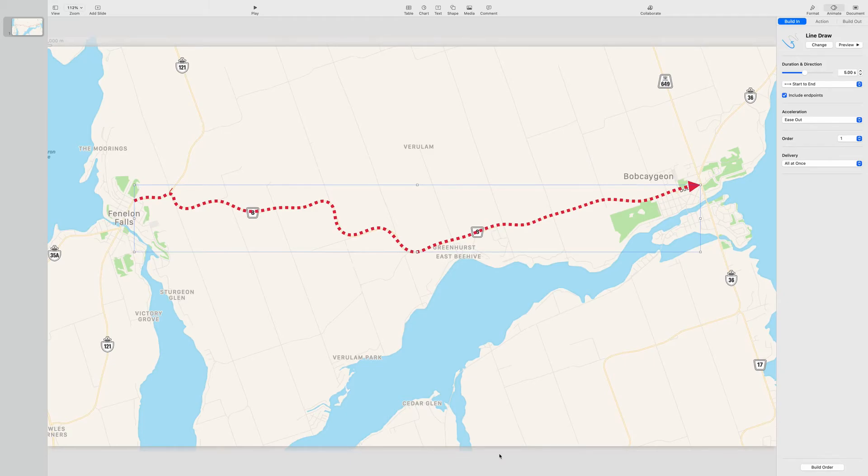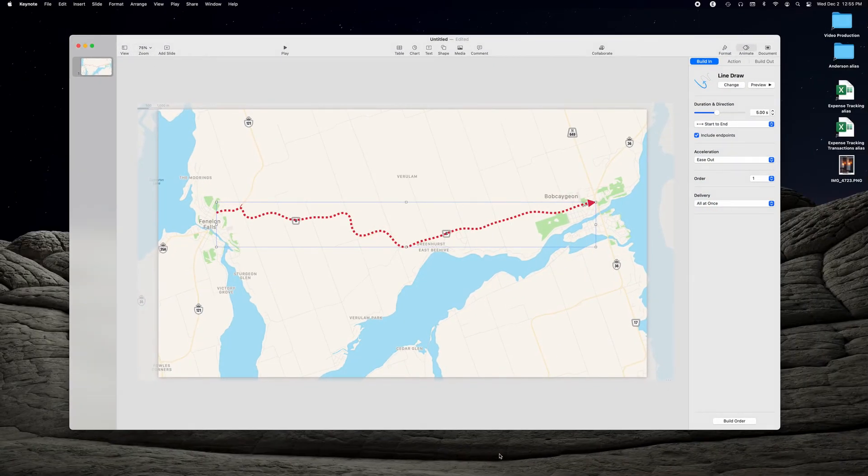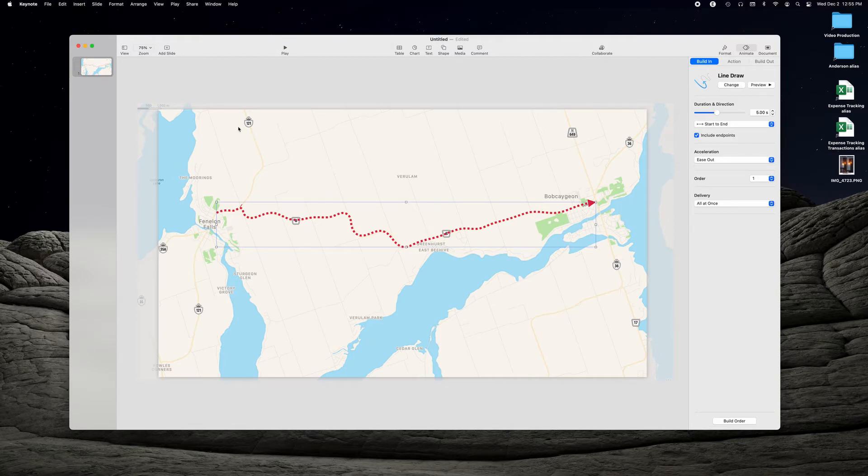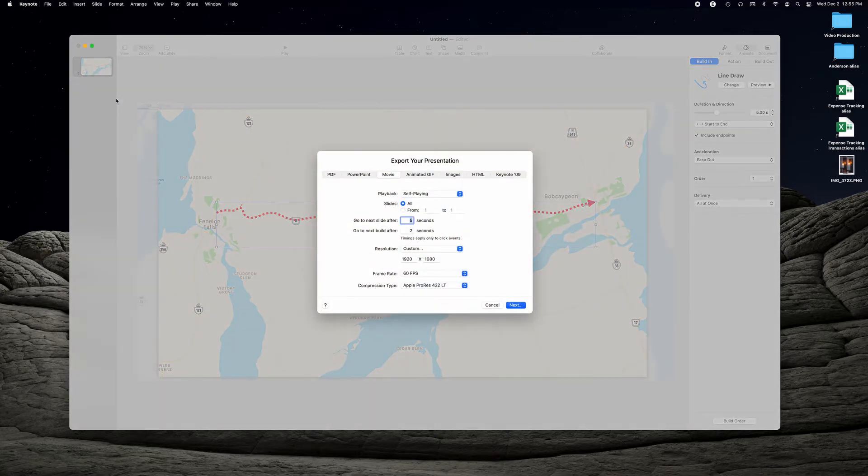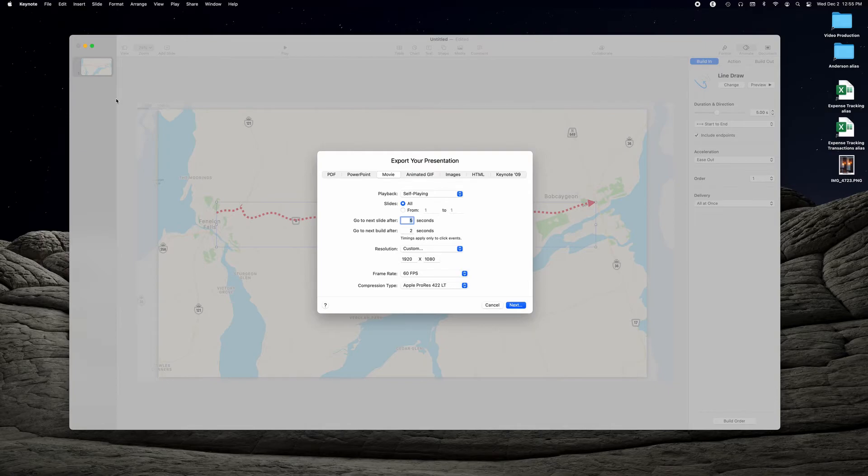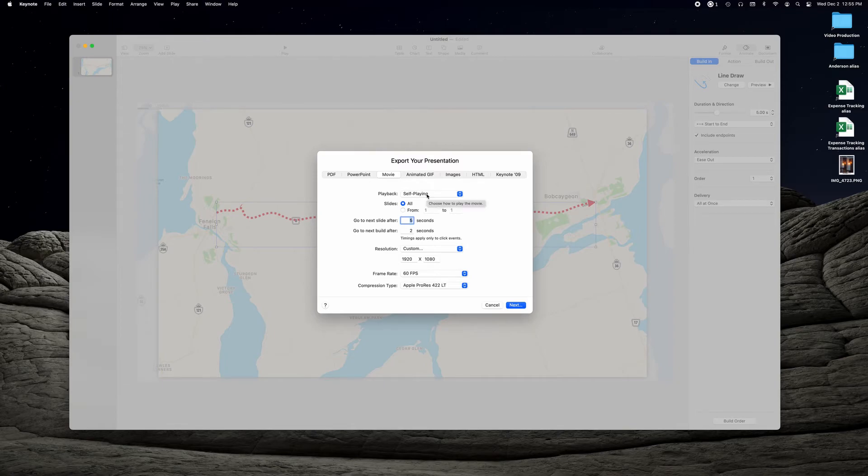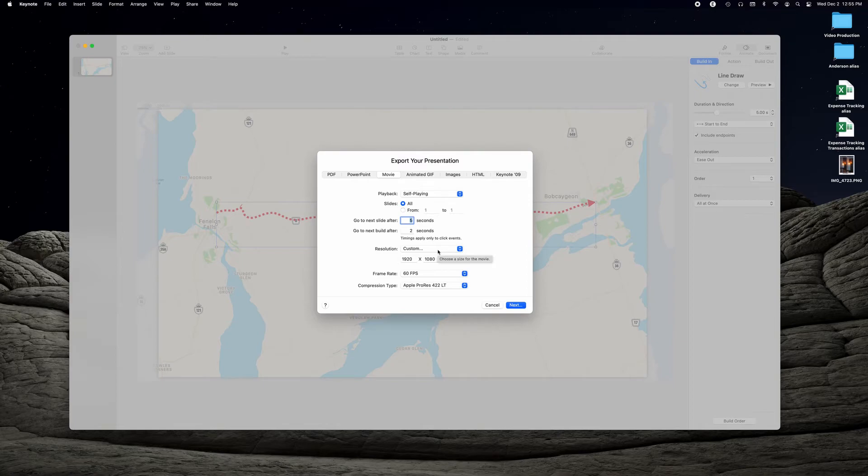So we're ready to export our project to a movie from Keynote. We can go ahead and bring this back down to a window again. What we're going to do now is go up to the file menu, go to export to movie. And that brings up this little window right here. There's no real changes that have to be made here because it's only one slide. So we leave the setting itself playing. There's only one slide. Leave these two alone because there's no other slides. Resolutions should be set to custom 1920 by 1080 is what I use in most of my YouTube videos, 60 frames per second.